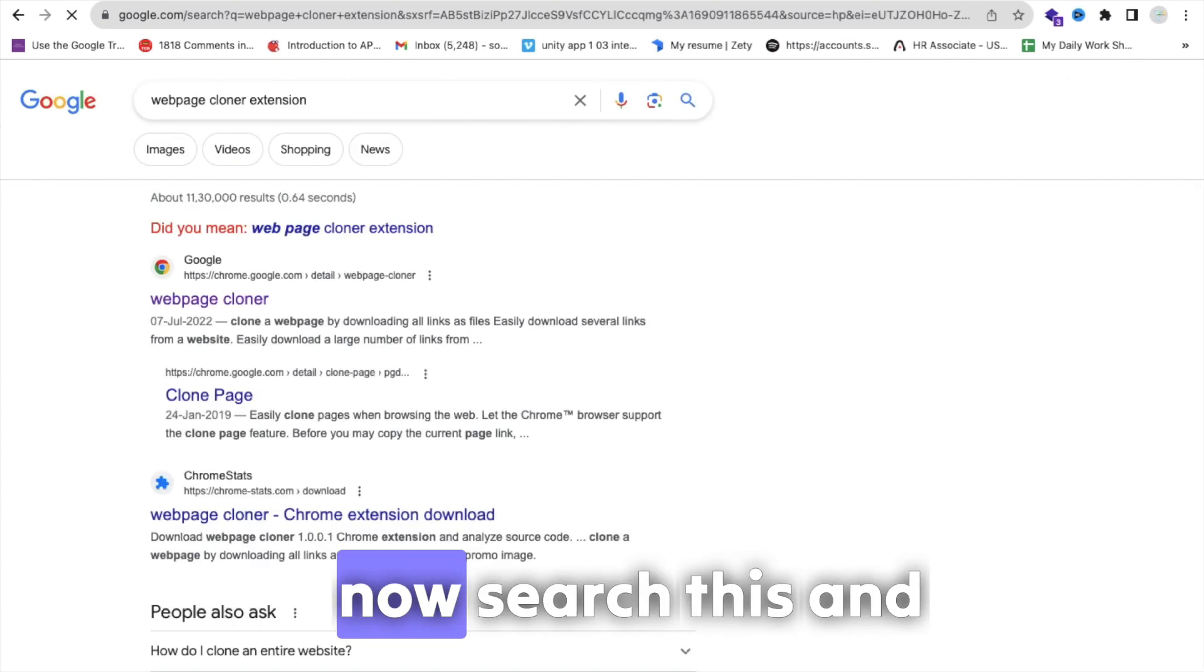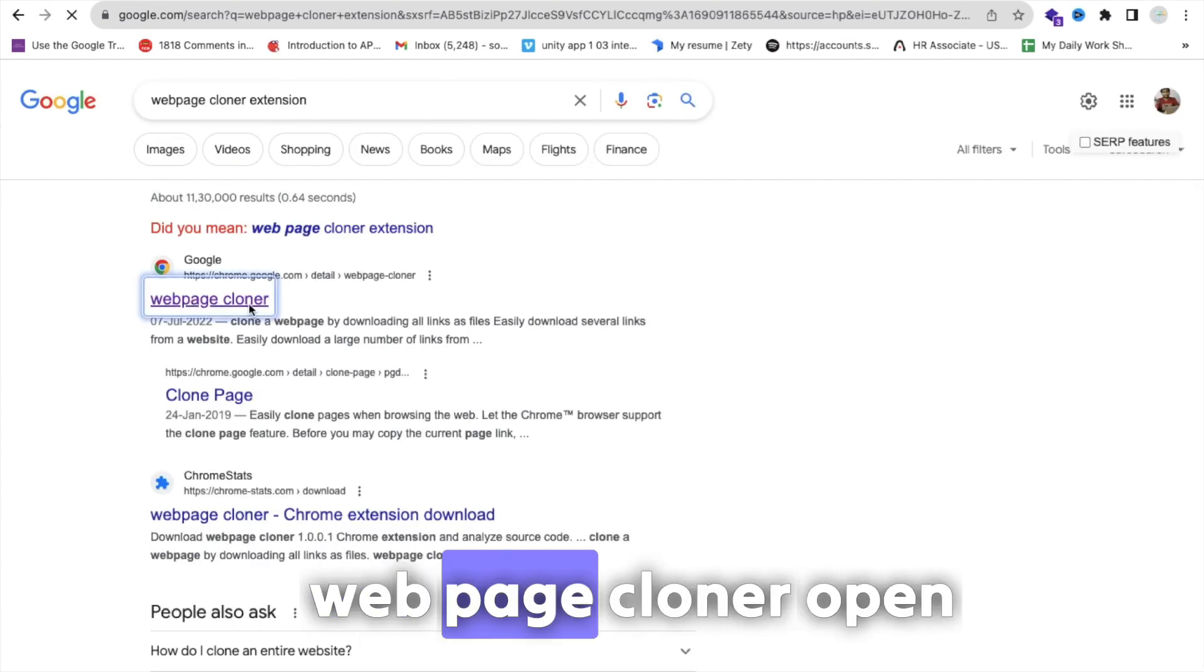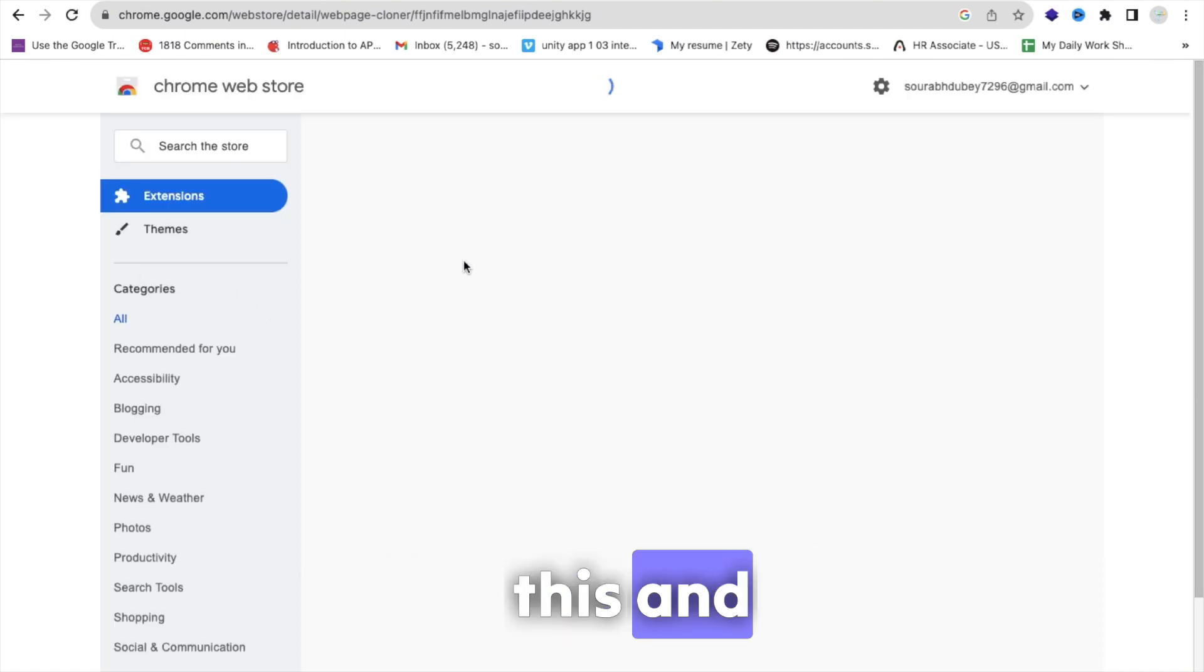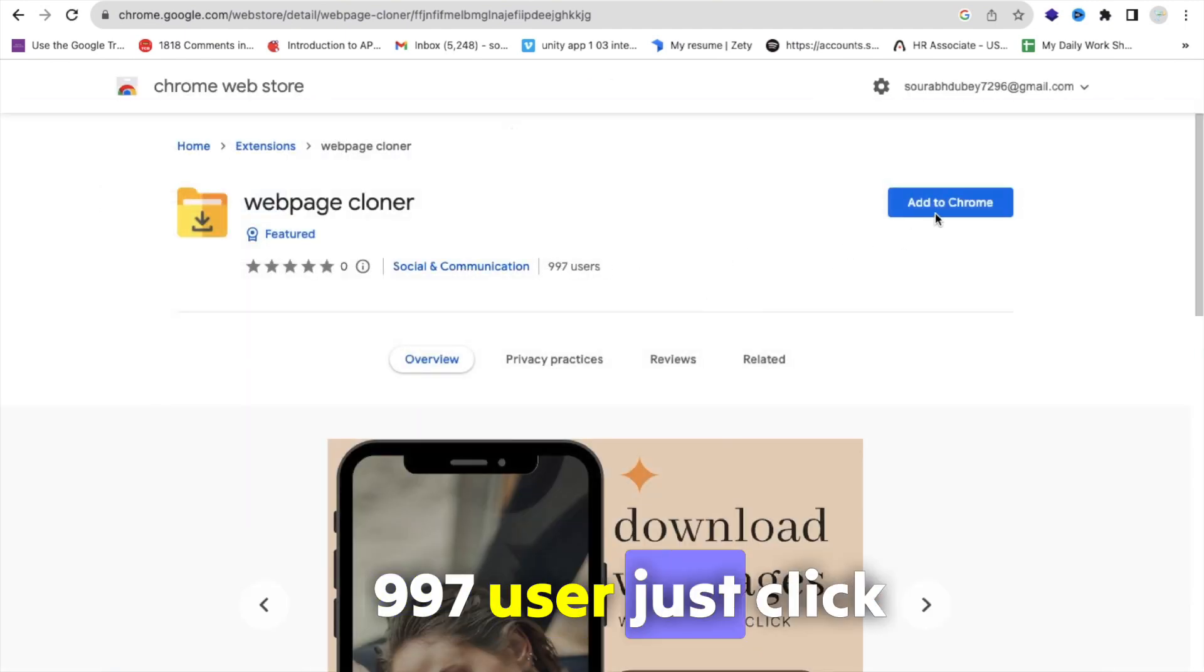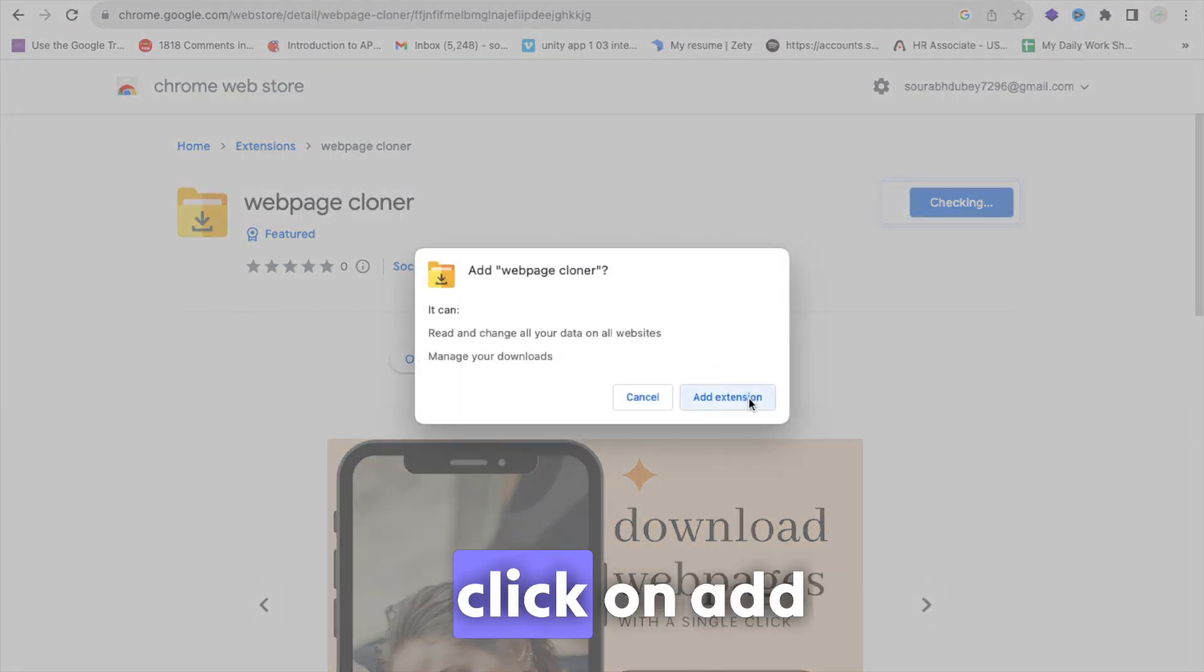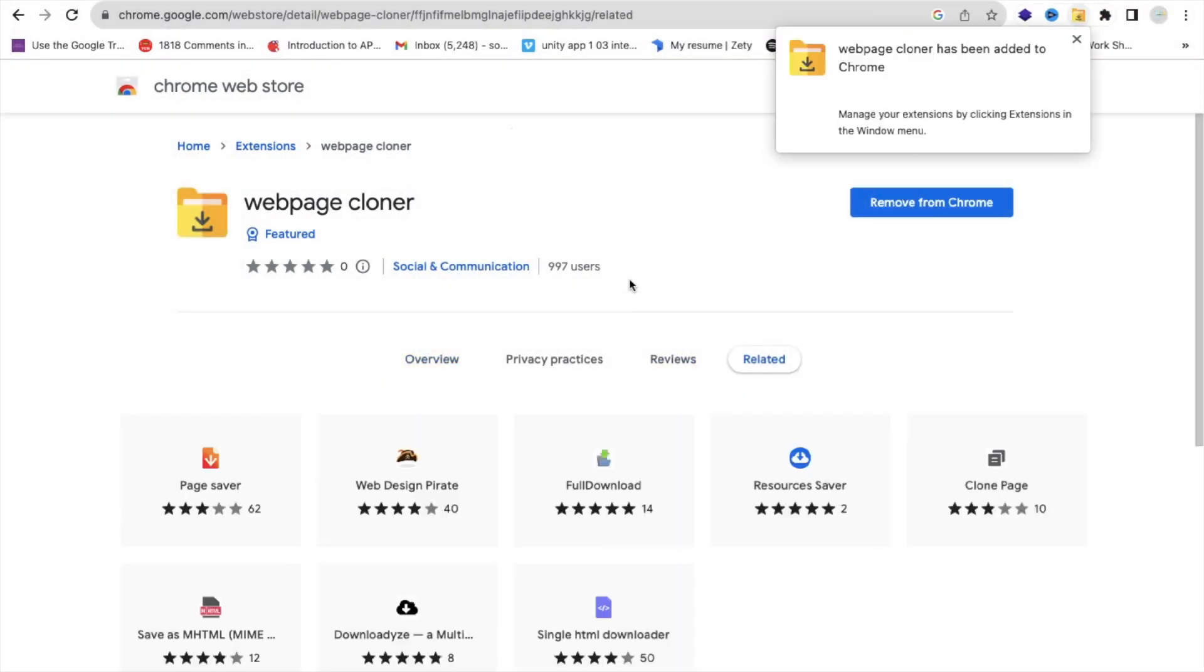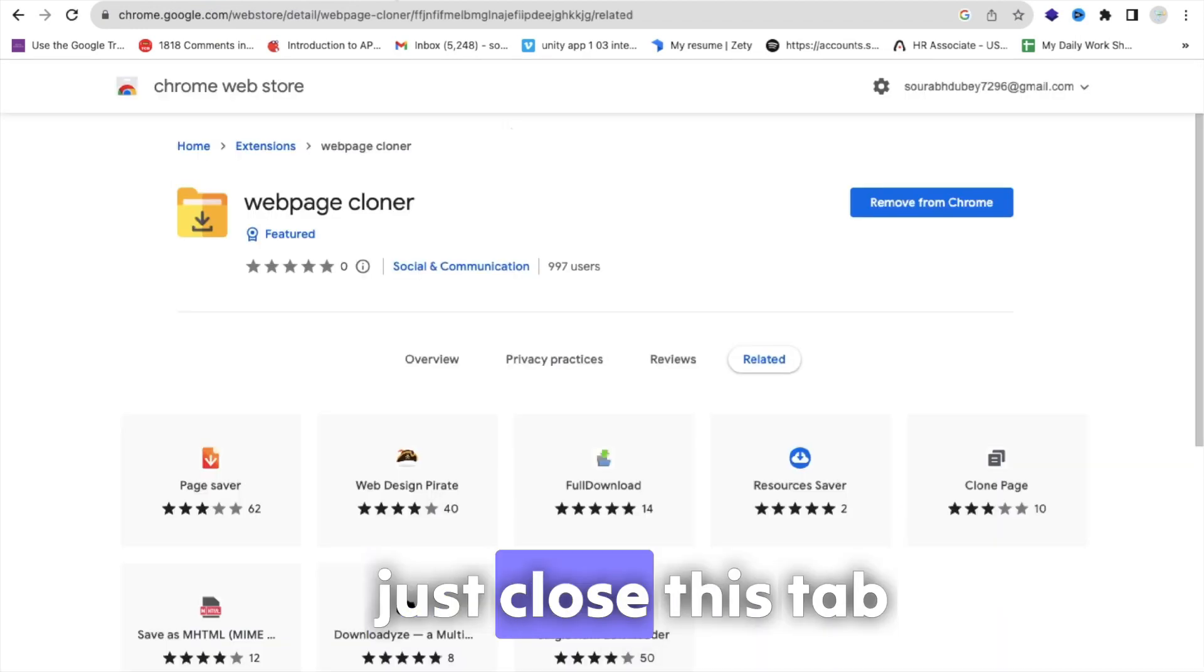Now search this, and as you can see here Web Page Cloner. Open this and 997 users. Just click on Add to Chrome, click on Add Extension, and wait some seconds. Just close this tab.